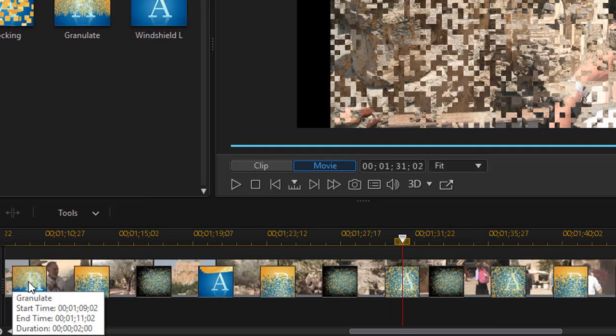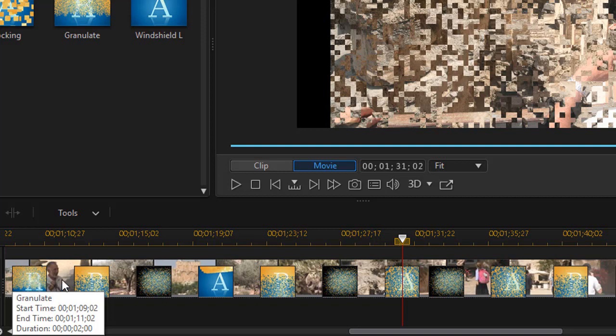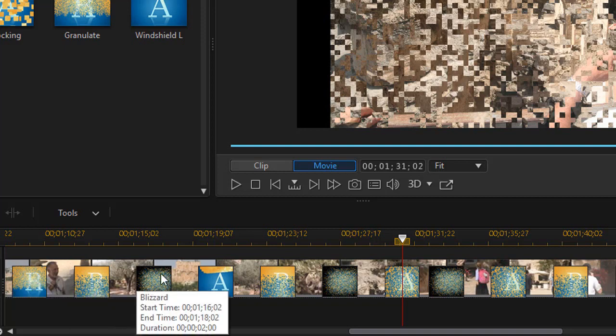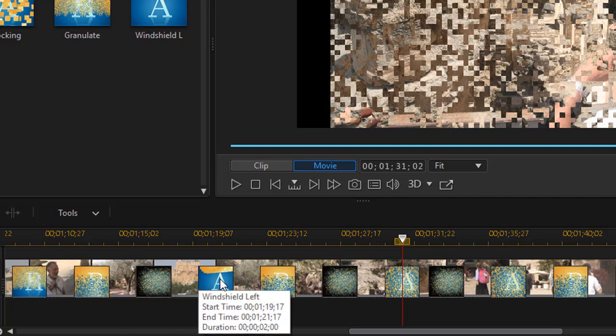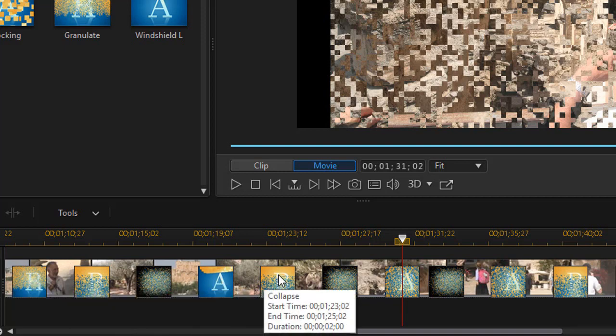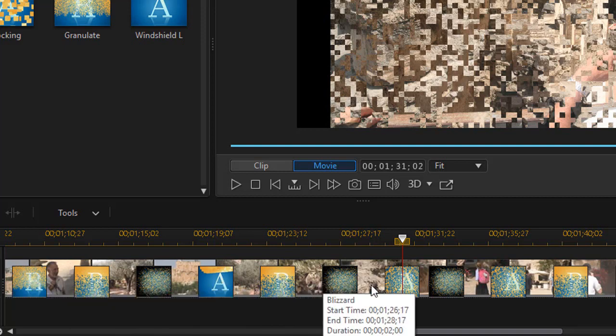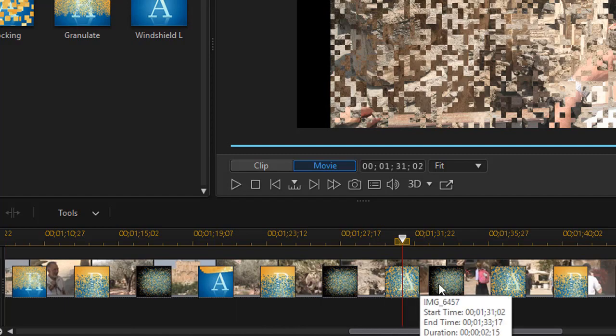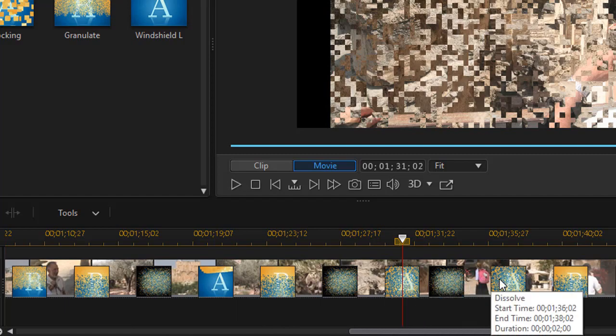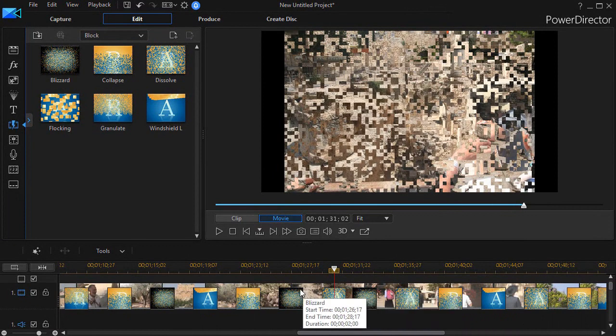Here I have, when I hover over the transition, it gives me the name. I have granulate, collapse, blizzard, windshield left, collapse, blizzard, dissolve, blizzard, dissolve, collapse, etc. So it randomizes my transitions. This will give me more variety in my particular situation so they don't all look alike.